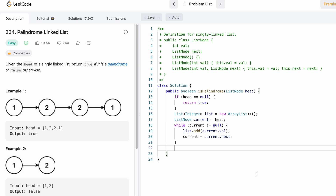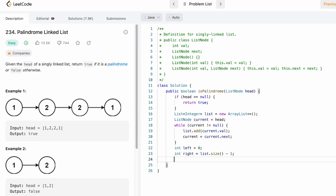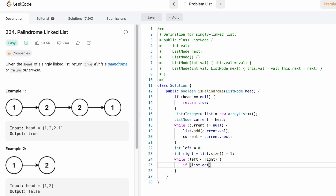Now we check if the integers inside the list form a palindrome. We declare two pointers: left pointing at the first integer and right pointing at the last integer. The while loop runs until both pointers meet, i.e., while left is less than right. We check if the element at the left pointer is not equal to the element at the right pointer using the get method. If they're not equal, we return false.